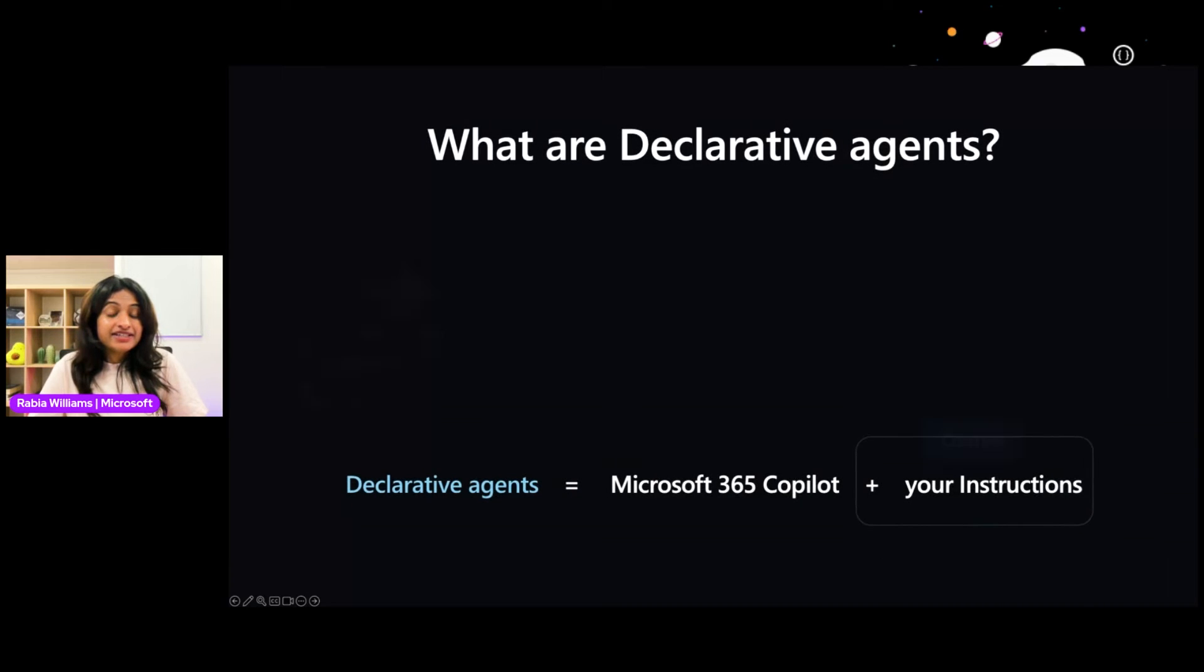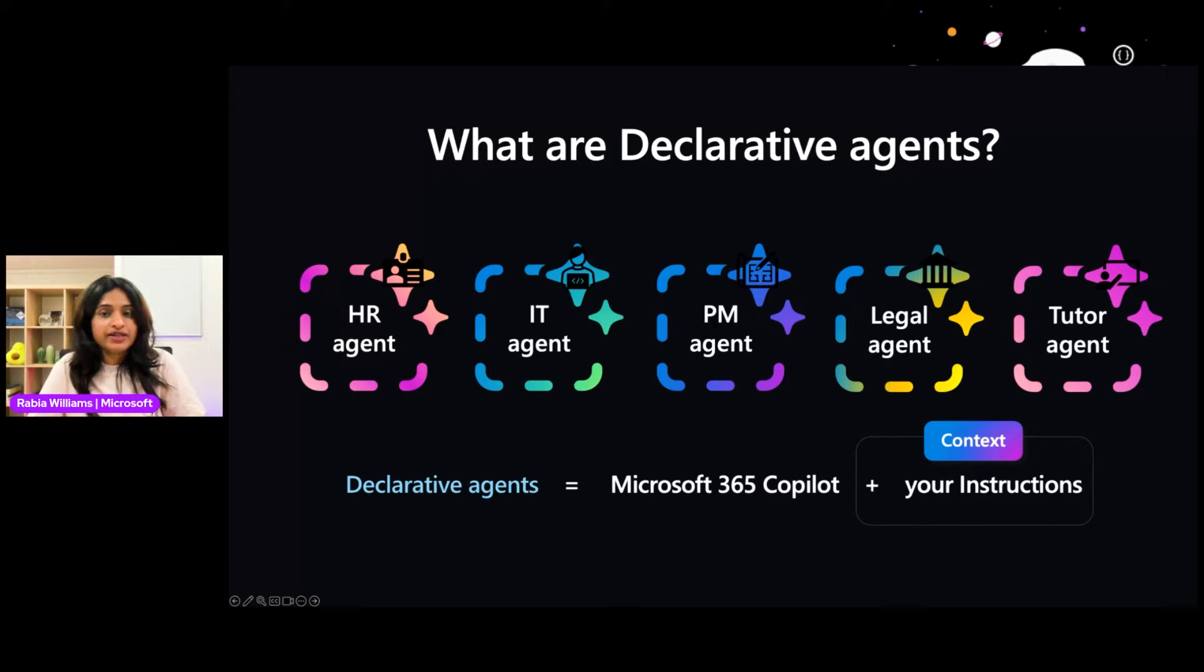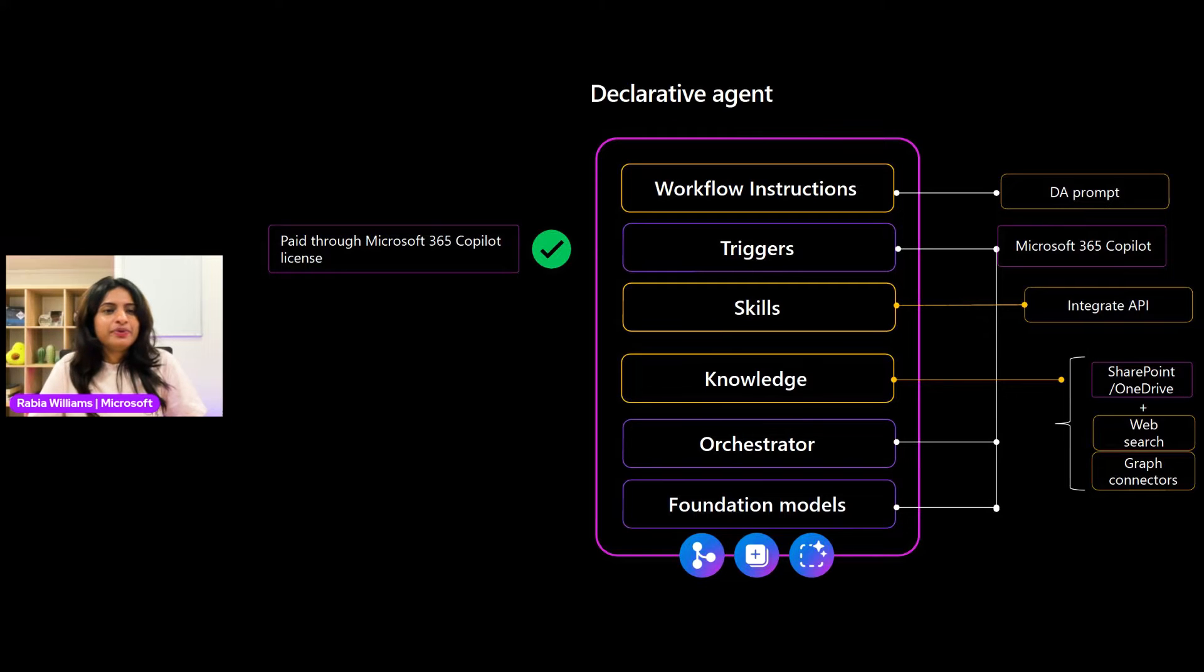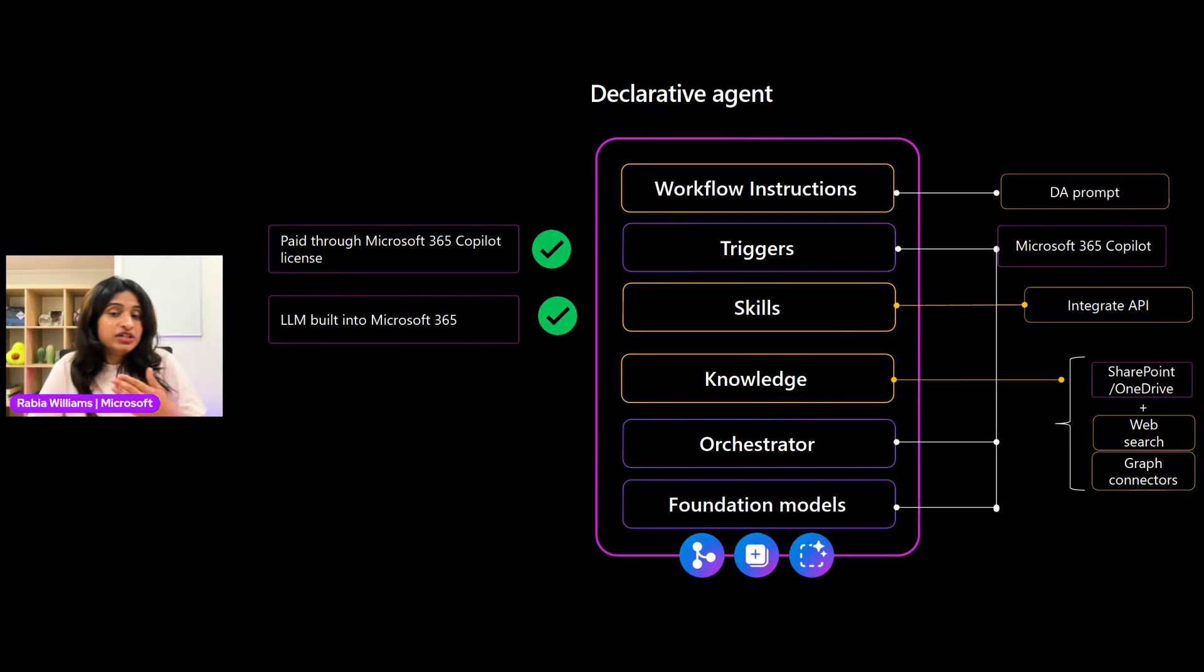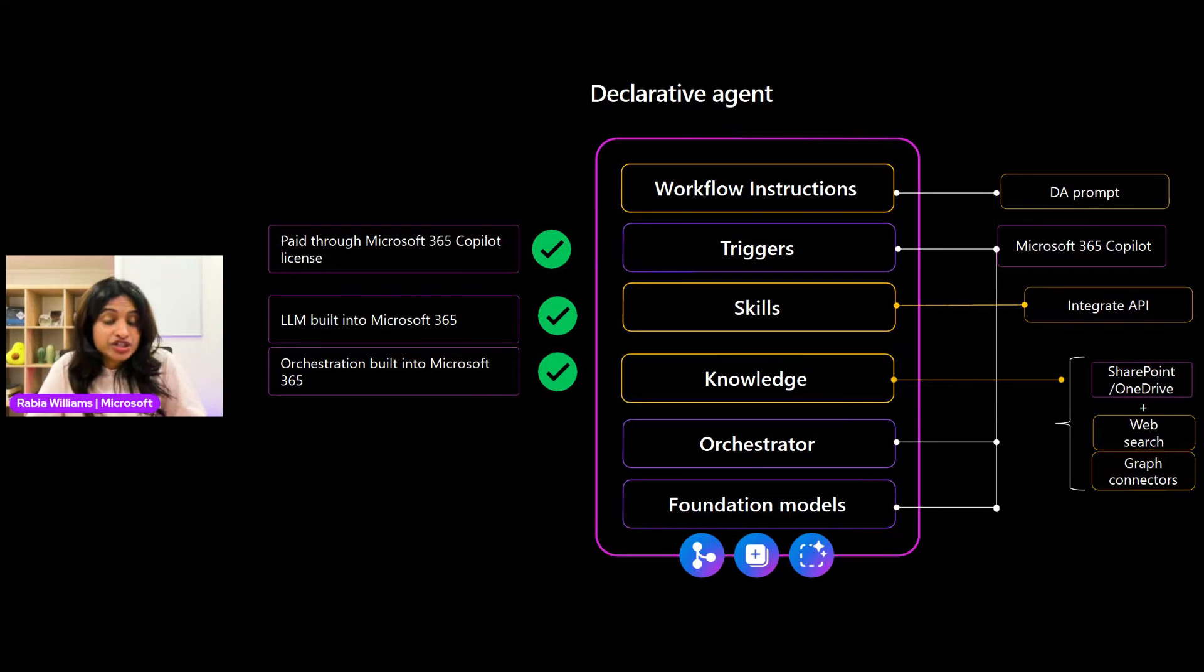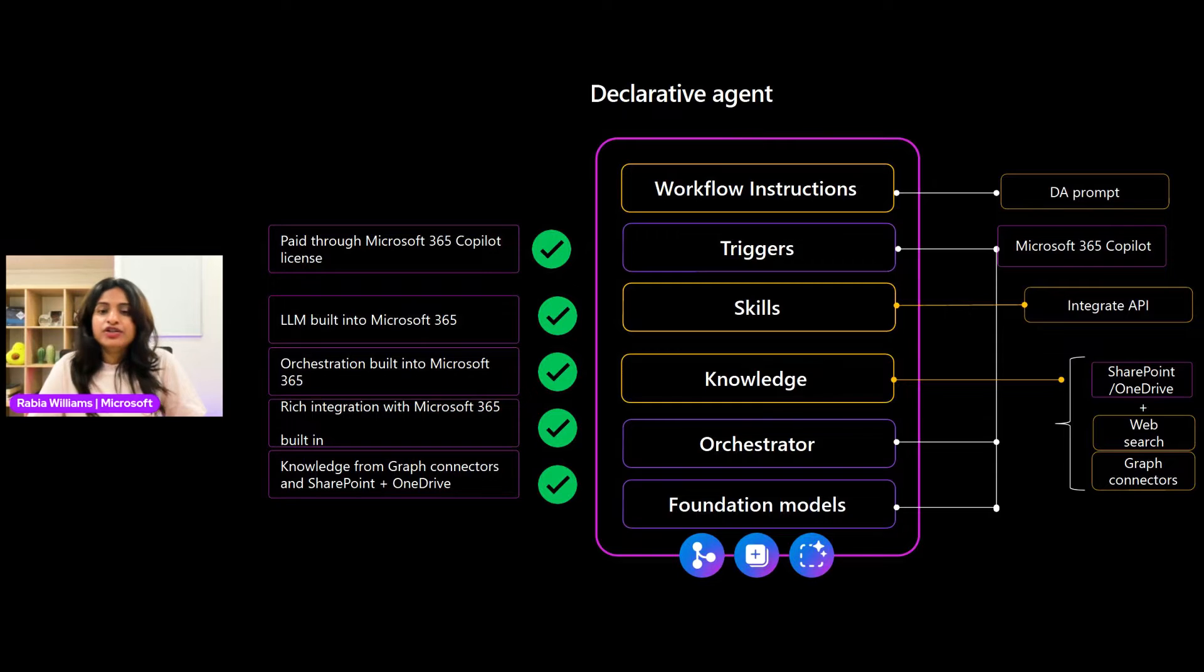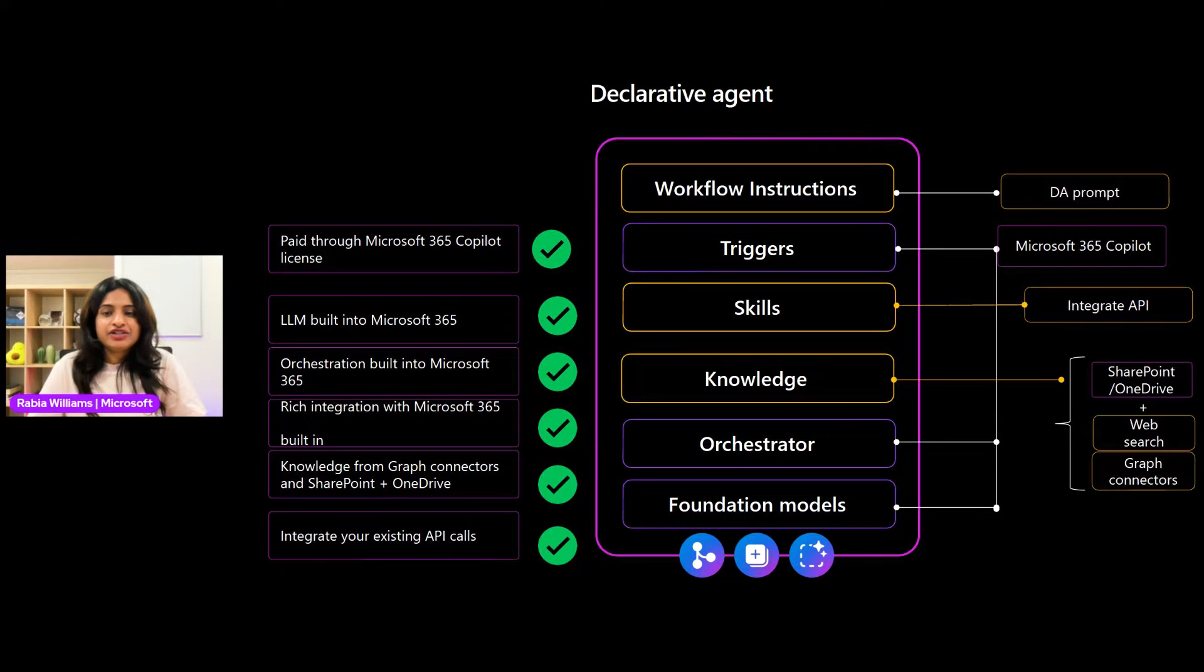Declarative agents effectively layer on your custom instruction on top of the baseline of Microsoft 365 Copilot to behave as specialists. The advantage of declarative agents is the simplicity in development and quicker time to market compared to a fully custom solution. So you've already paid the license for Microsoft 365 Copilot. You don't need to provide an LLM or develop an orchestration code. And you could have rich integration to present your application across Microsoft 365 Copilot. And you also have out of the box grounding in Microsoft 365 content. And you could also connect your external API.